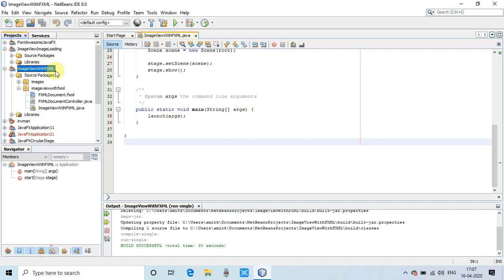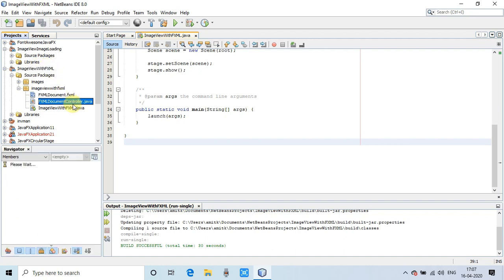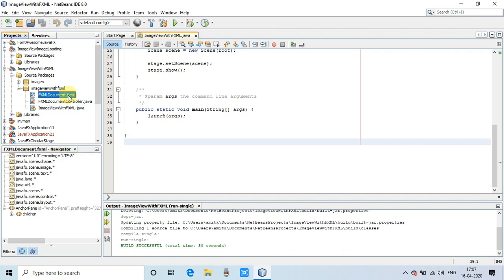We will see the loading of images inside the ImageView control, and then we will see without FXML how to create the ImageView and how to create an image object and set it on the ImageView to display the image.